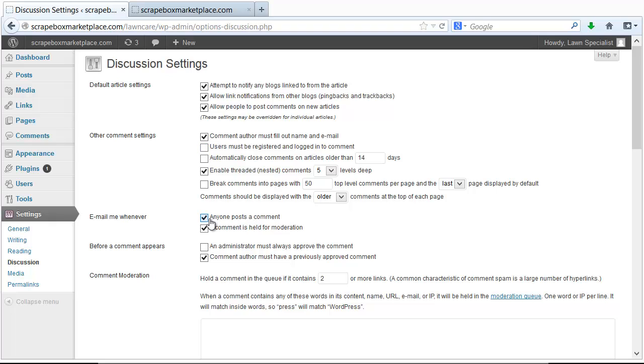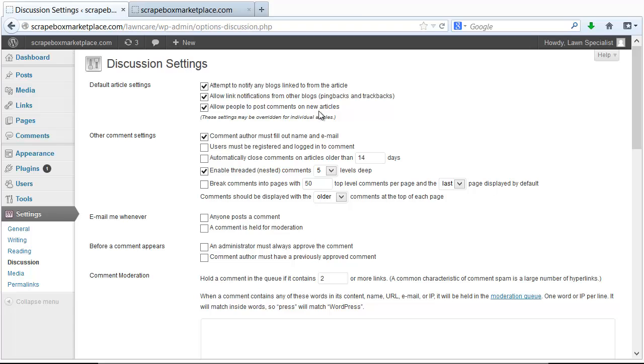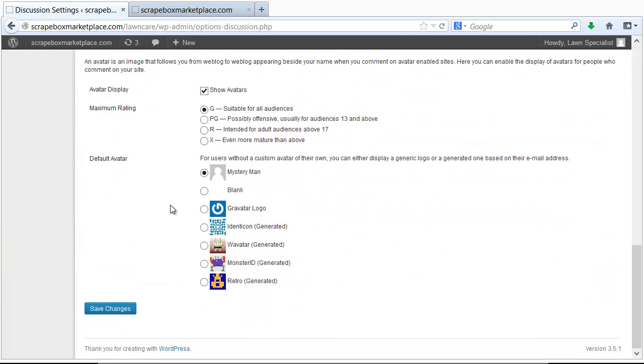I definitely don't want to get emailed every time someone posts a comment such as ScrapeBox. I don't want to have the comment author to be previously approved. If I want to do trackbacks then I can allow notifications and I definitely want to allow people to post comments on new articles. That's the settings for discussion.